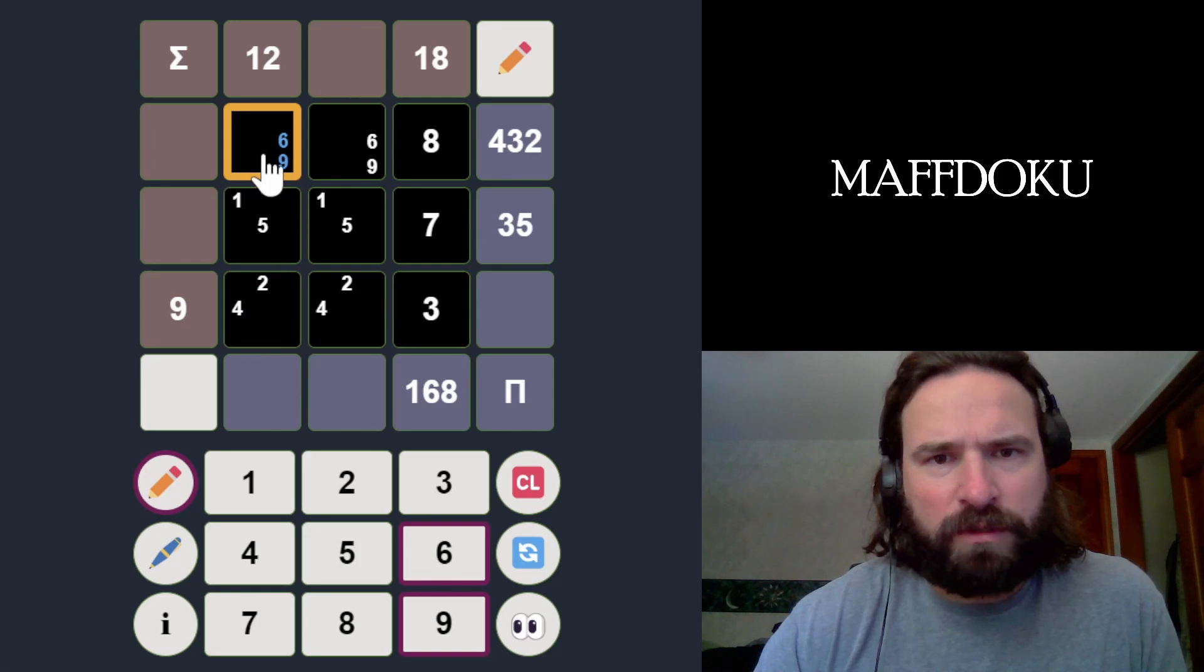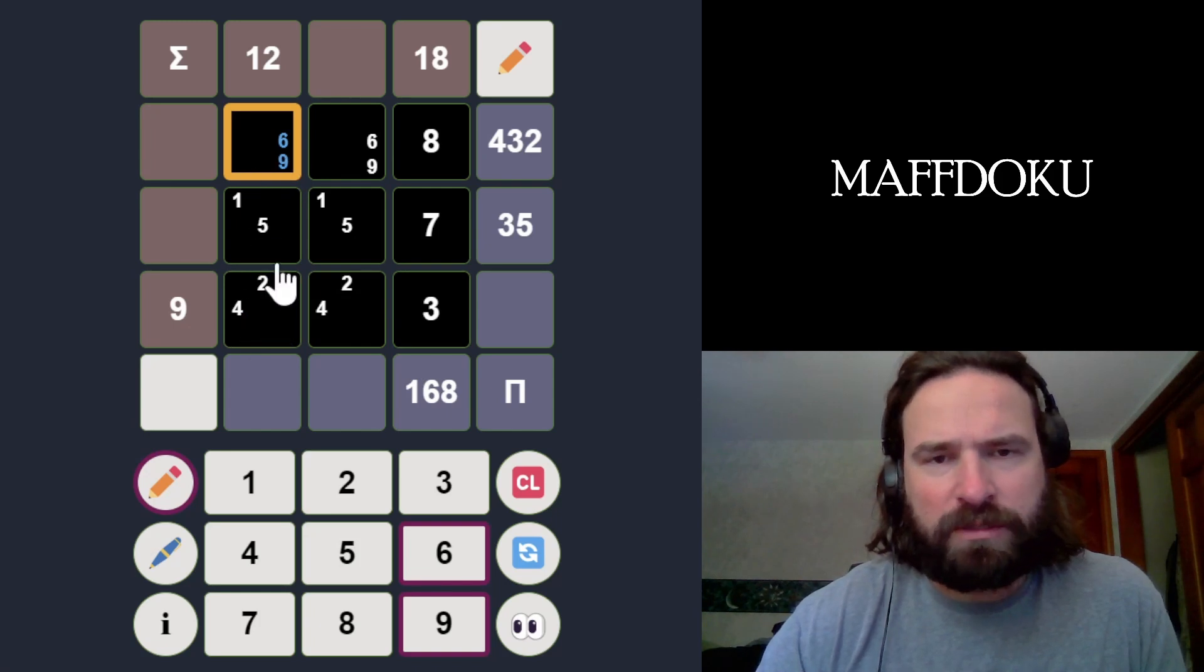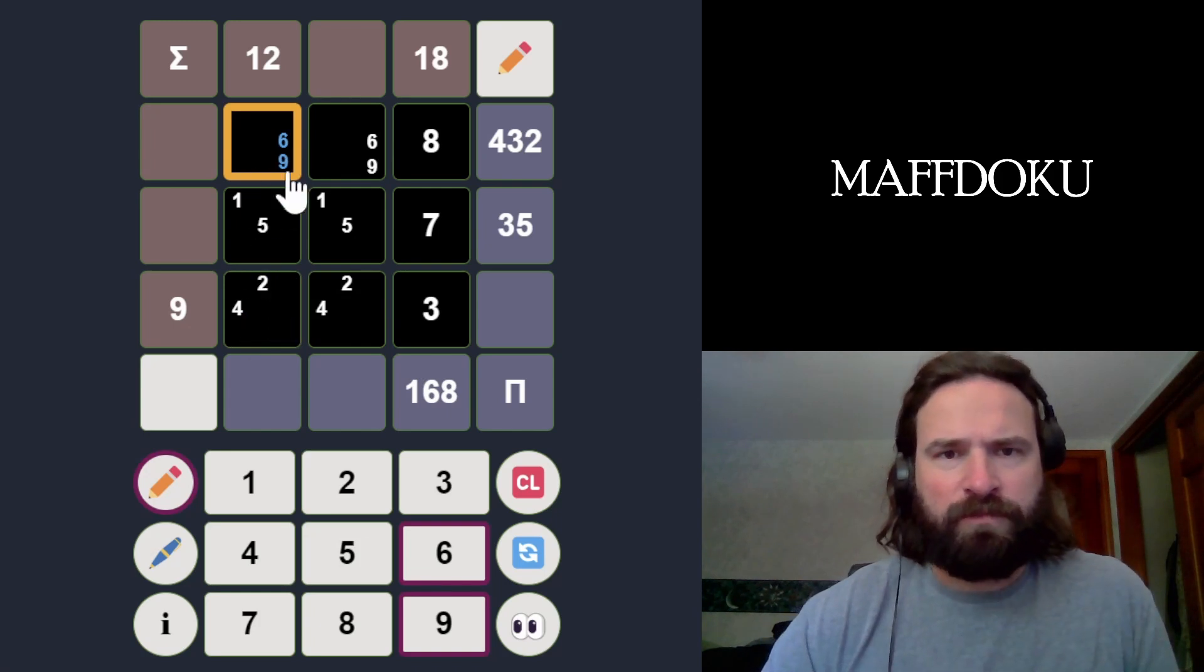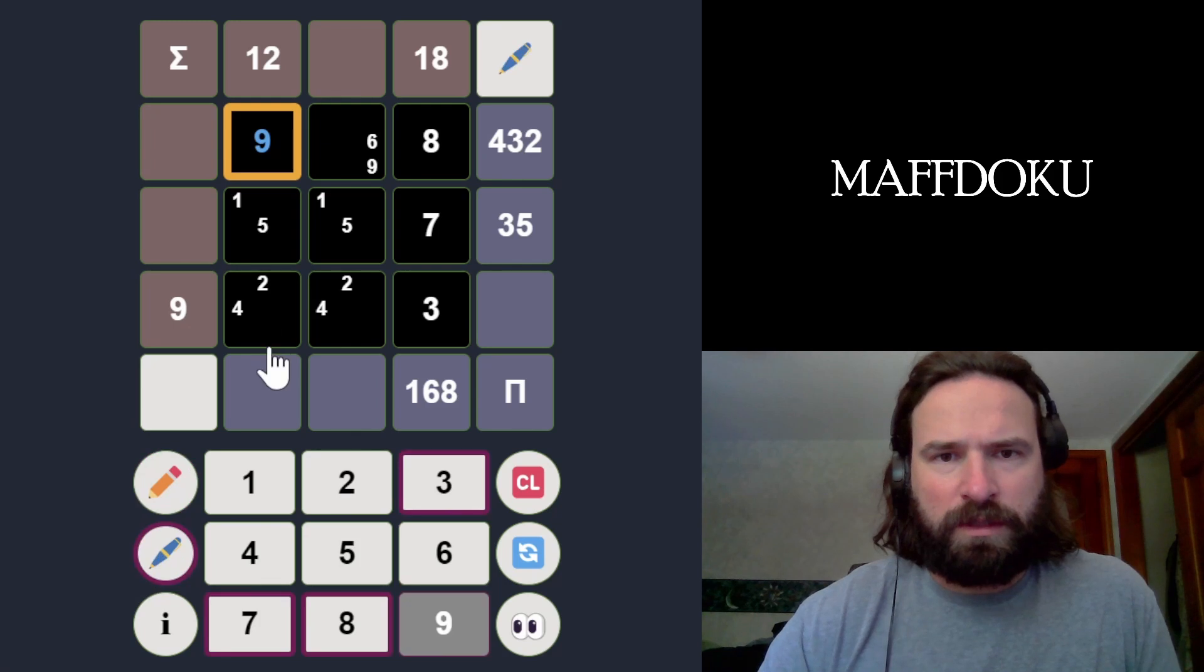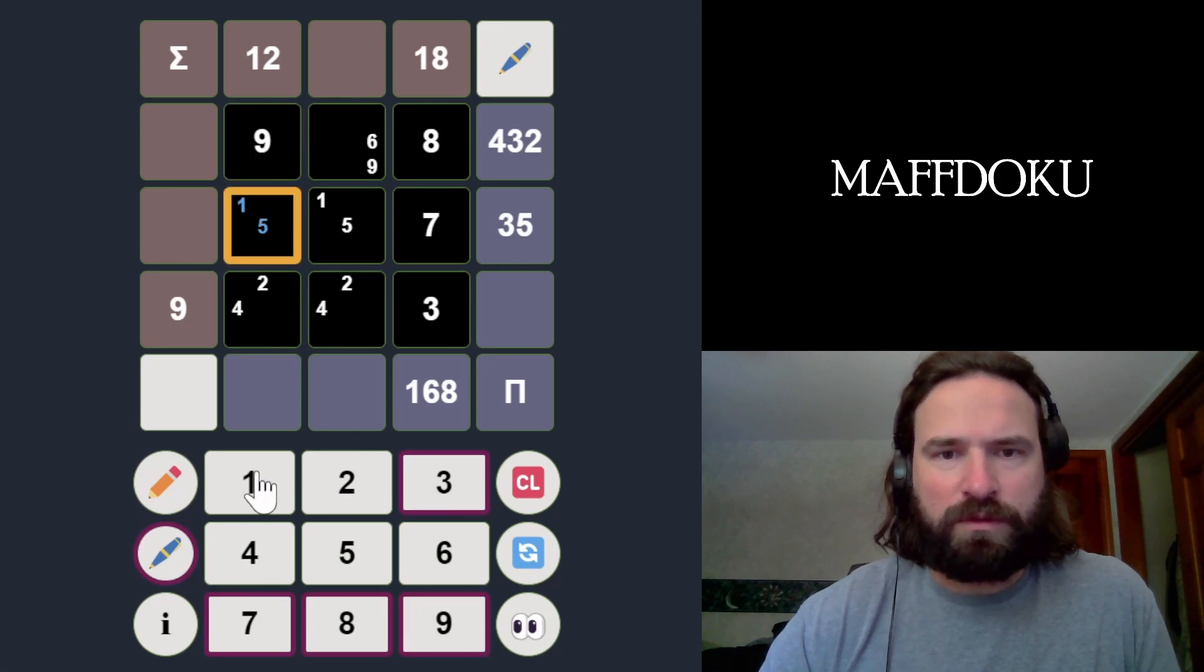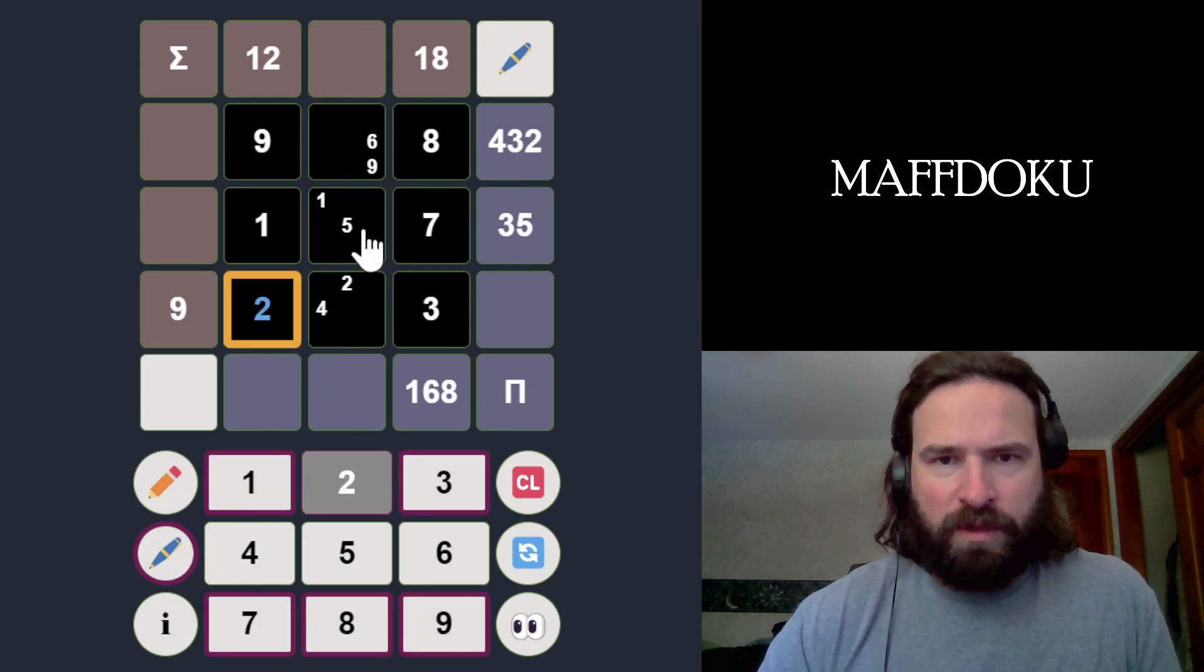I don't think I can use the 6. 6, 5 would need a 1. 6, 1 would need... Yeah, that doesn't work. So this absolutely has to be a 9. And then this has to be minimized, so it's 1, 2.